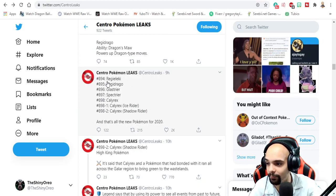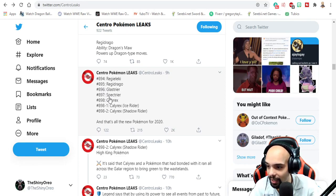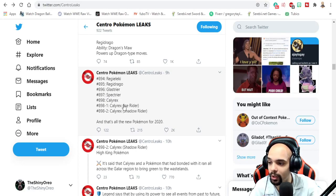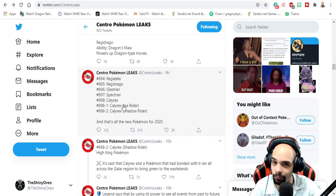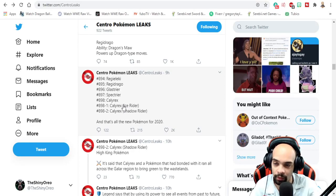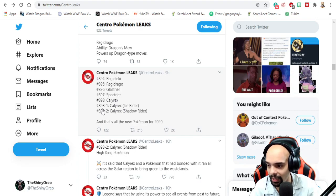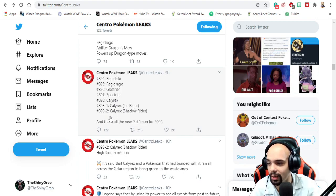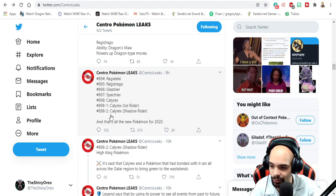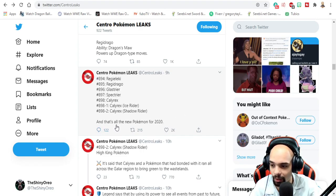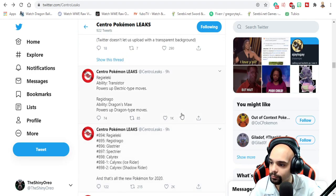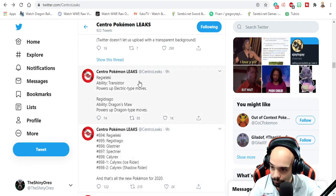The official Pokedex numbers: 894 Regieleki, 895 Regidrago, 896 Glastrier, 897 Spectrier. Again, I'm not pronouncing it right, my apologies. I've never seen this pokemon before, forgive me. 898 Calyrex, 898-1 Calyrex Ice Rider, 898-2 Calyrex Shadow Rider. And these are all the new pokemon for 2020. That sucks.